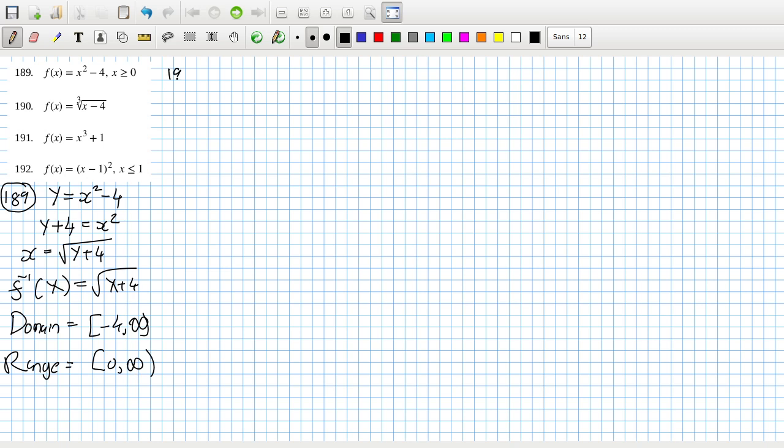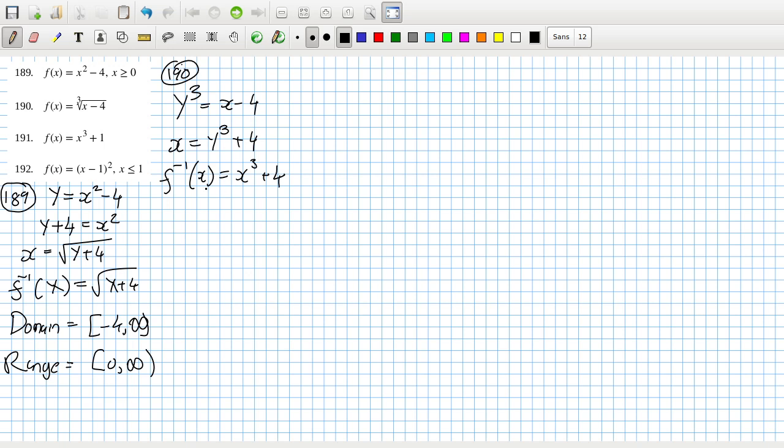190. We cube both sides. We get y cubed equals x minus 4. So x equals y cubed plus 4. So the inverse function equals x cubed plus 4. So I just cubed and brought the minus 4 over to the other side. And here the domain is anything, and likewise, the range is anything and everything that's real.